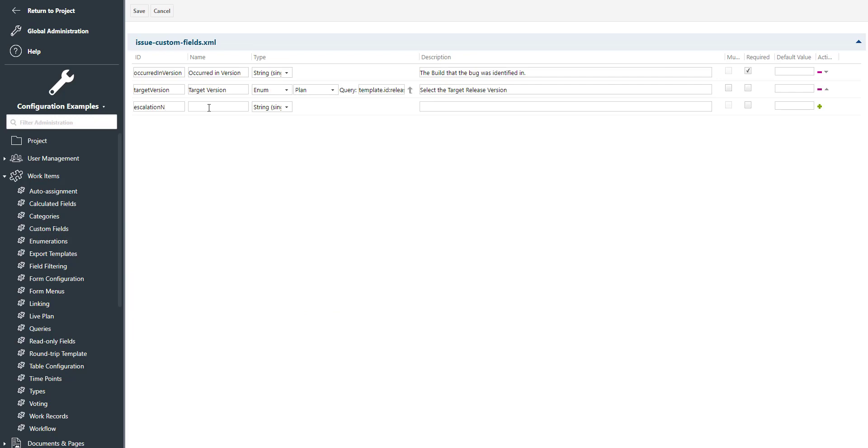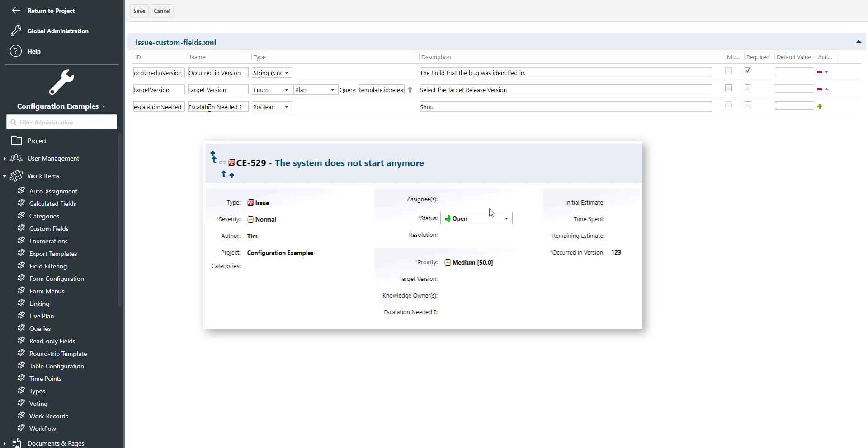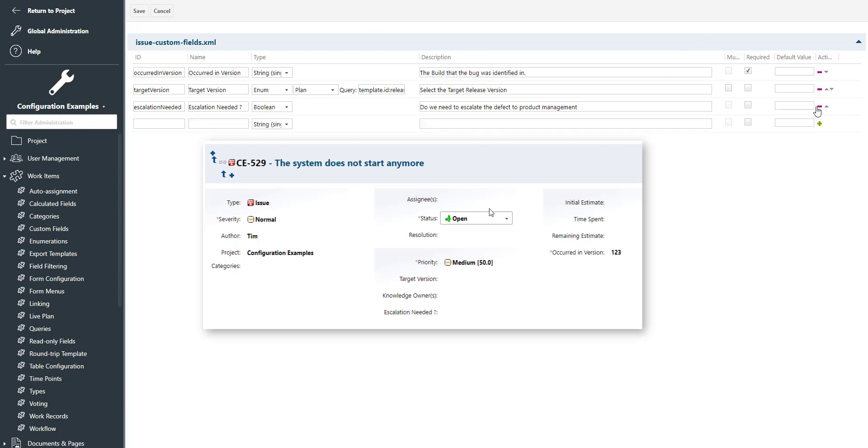Let's create two custom fields. The first one should be escalation needed. We provide an ID and a name, select a custom field type—in our case boolean—and add a description. The name is visible in the work item form and the description is visible whenever the user hovers with a mouse over the custom field.